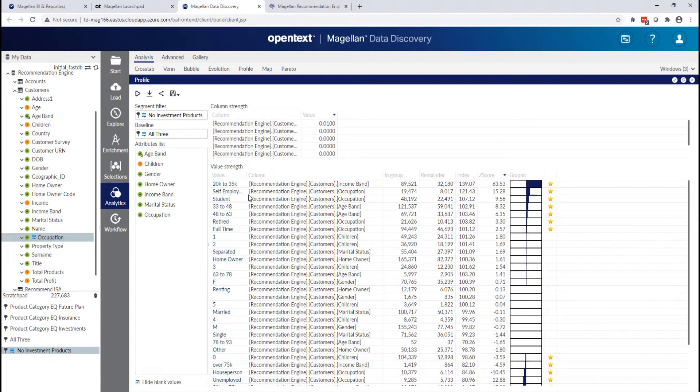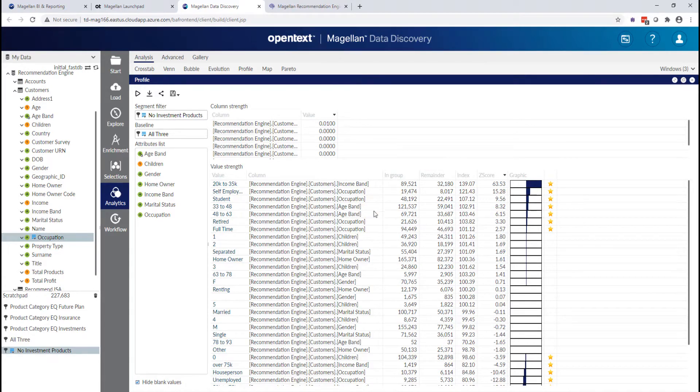And that income band is strongly related to customers that are in that selection. So this profile tool is really great for things like recommendation engines and doing a sanity check on whether or not we're targeting the right customers with our products. So let's just look at a couple of other types of analysis that we can do.